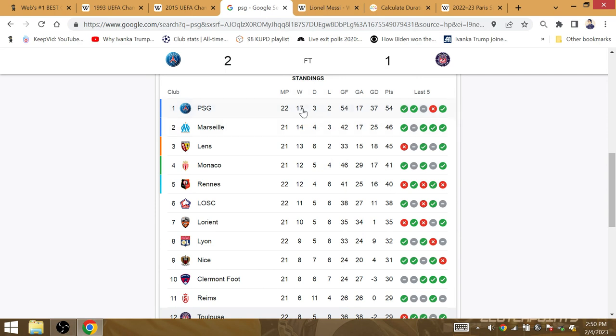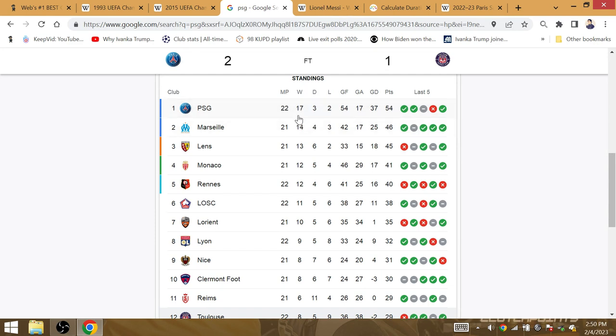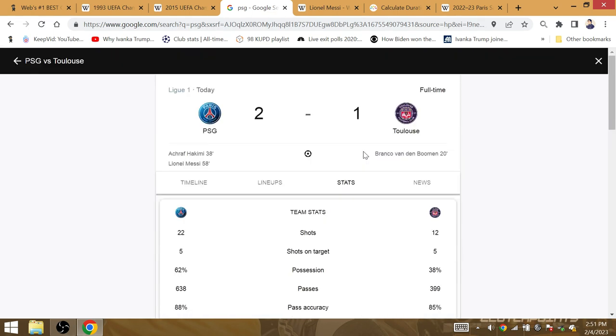For PSG, it was also their 17th win of the season. Now over at Istanbul, Turkey, 17 years after Messi's first title in 2006, Messi will win again. That's the significance of the 17th win and the 17th goal allowed against Toulouse as well.